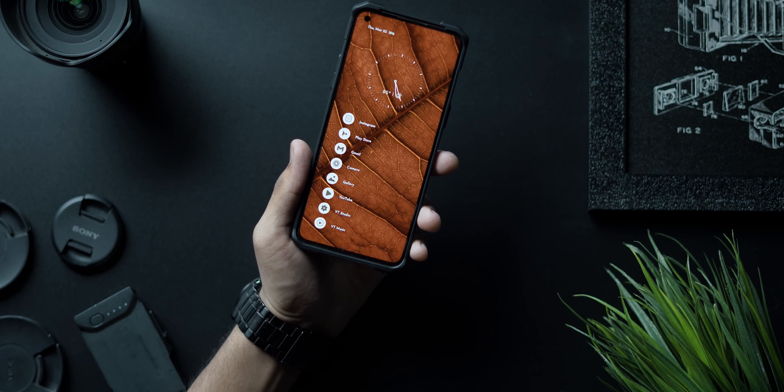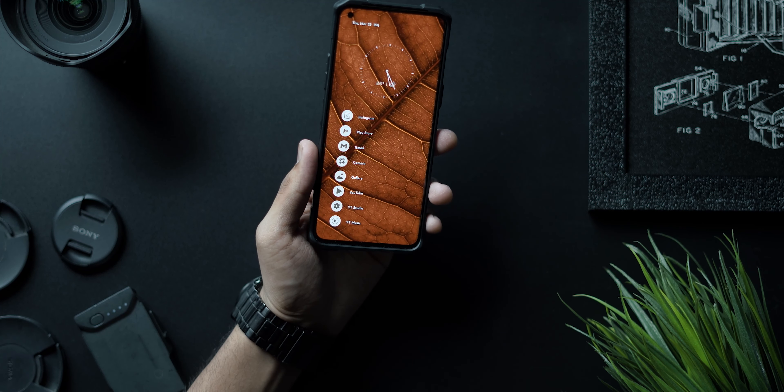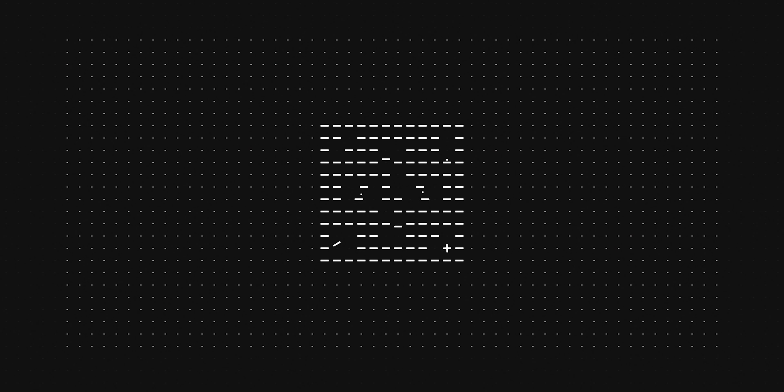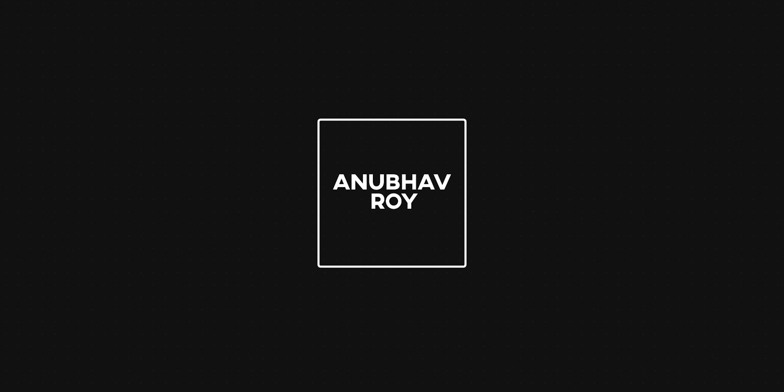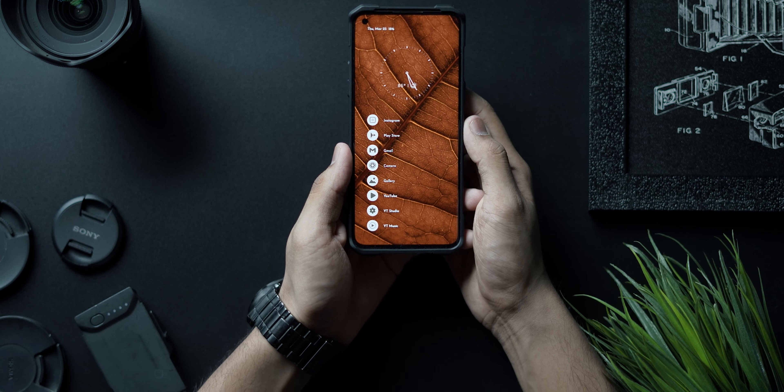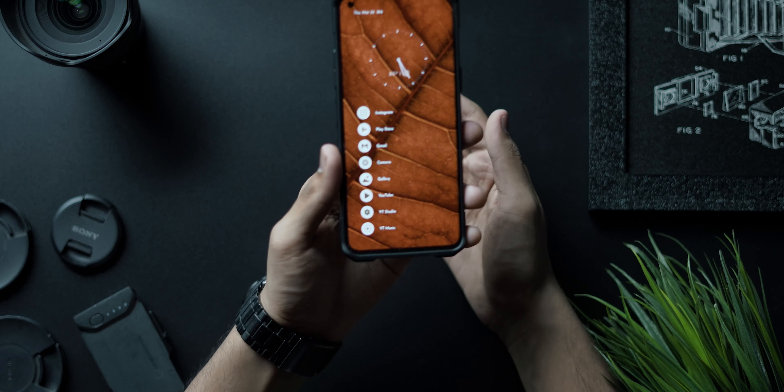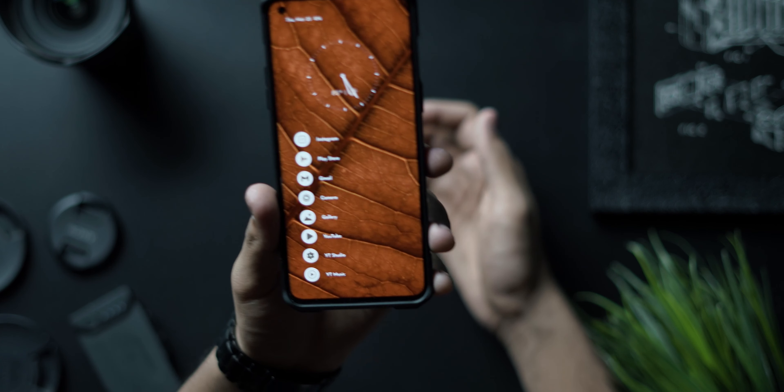Today I'm going to talk about how you guys can get this exact look using Niagara Launcher. Everything will be linked in the description below. With that said, let's not waste any time — drop a like, subscribe to the channel, and let's get started. Alright guys, first things first, as you can see this is the current setup.